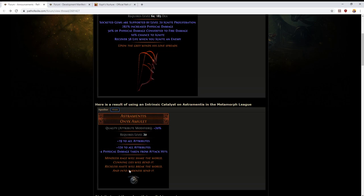If that can be increased to 48% by use of catalysts, then that's going to be really powerful. There's also a lot of other unique items that will gain from having 20% higher stats of a specific type. Astramentis is just one example.